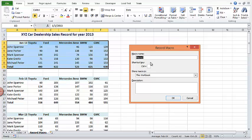I'll type in a macro name. I'm going to name it Format Macro. The rules about naming a macro are you shouldn't start with a number and you mustn't include a space or symbol in the macro name.